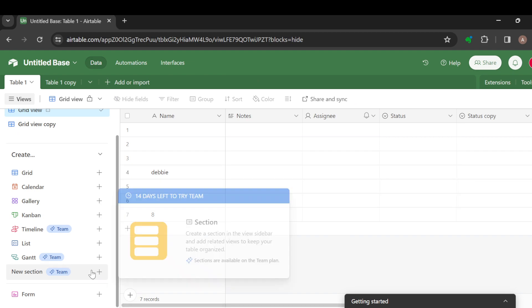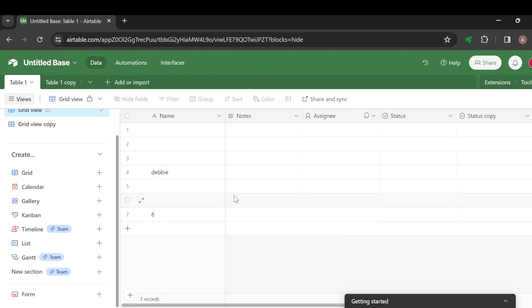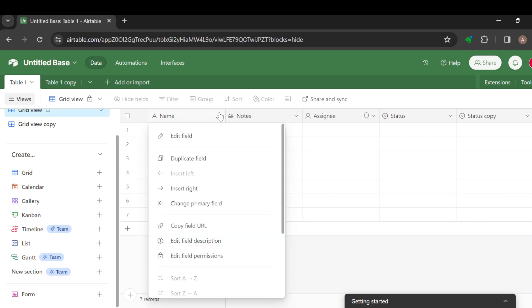To change a primary field, all you need to do is move to the top part of the screen under the Airtables option and click on the drop down arrow. Once you do that on that particular column for a table, you'll see edit field, duplicate field, insert right, and then change primary field.